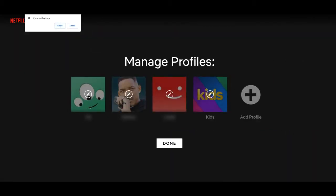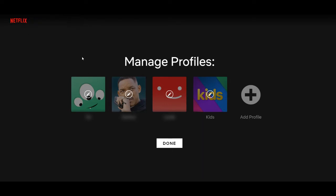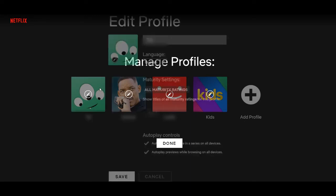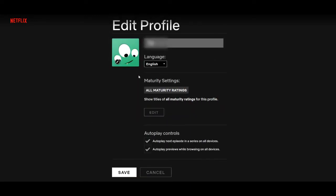From the drop down menu, you want to go to Manage Profiles. From the manage profile page, just select the profile that you want to change. Now you want to do this to all the profiles you have if you want this for each user. From the edit profile page, scroll down to auto play controls.